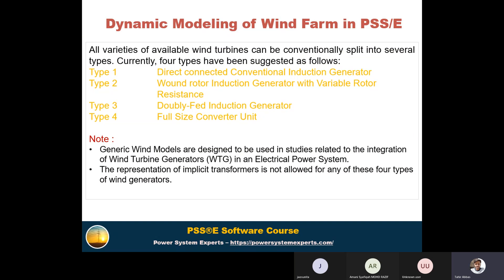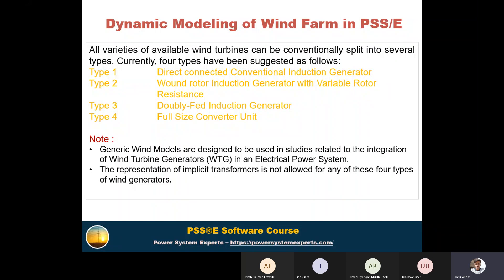In the dynamic modeling of wind farms, there are four types of wind turbines. Type 1 is the direct-connected conventional induction generator. Type 2 is the wound-rotor induction generator with variable rotor resistance. Type 3 is the doubly-fed induction generator (DFIG). Type 4 is the full-size converter unit. These generic wind models are designed for studies related to integration of wind turbines in electrical power systems. Using these generic models, we can also define user-defined models.